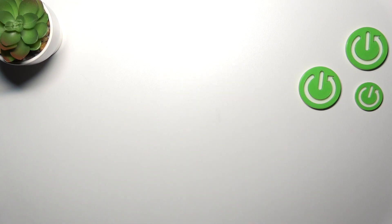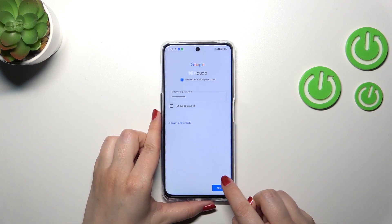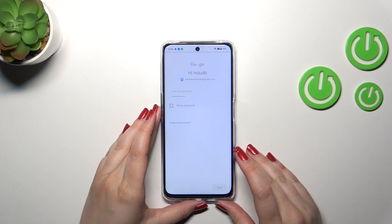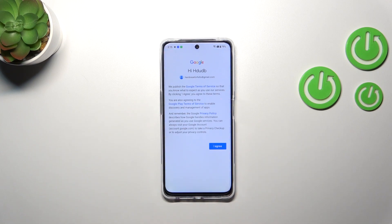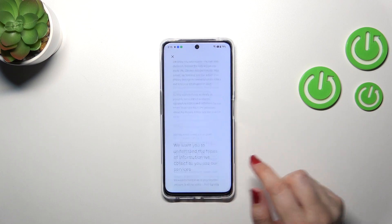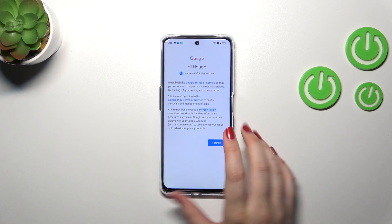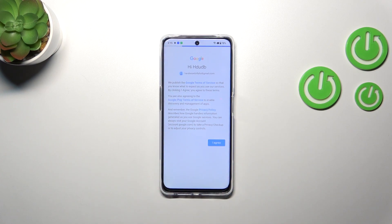Here we have to enter the password. All right, tap on Next. Here we've got Google's Terms of Service and Privacy Policy — you can read it by tapping on it to get the info. Then tap on I Agree after reading.